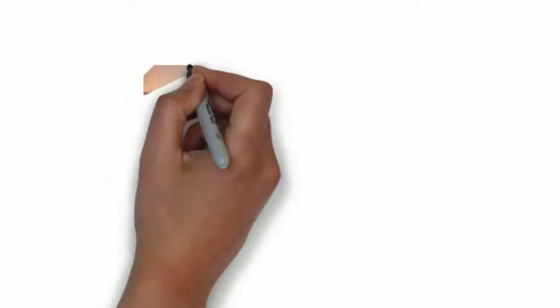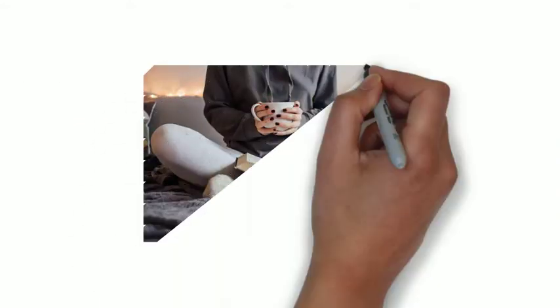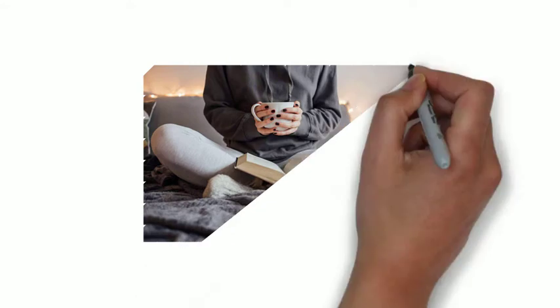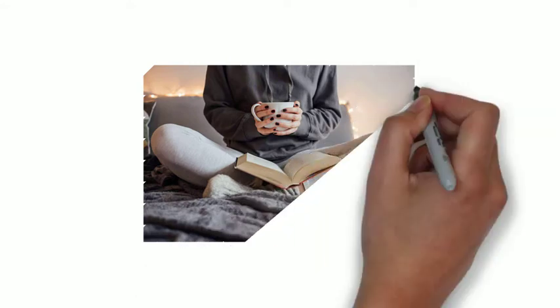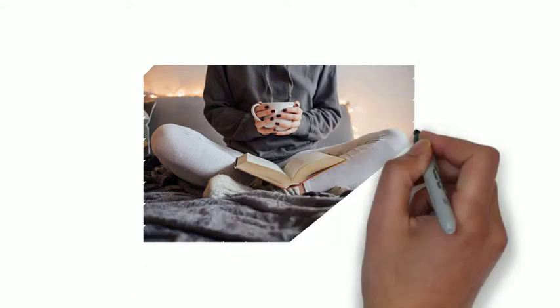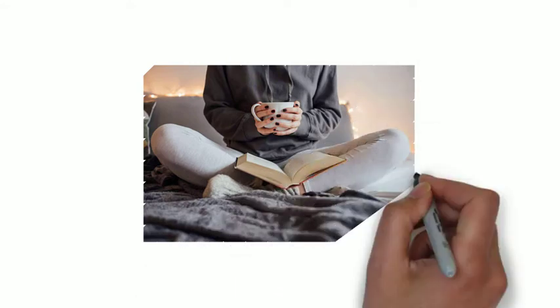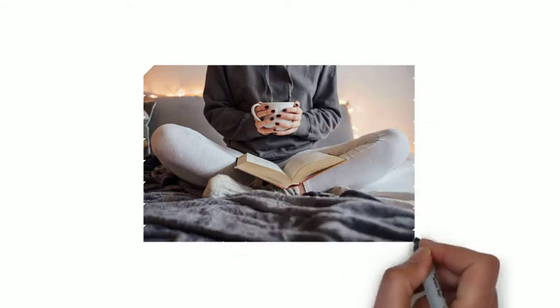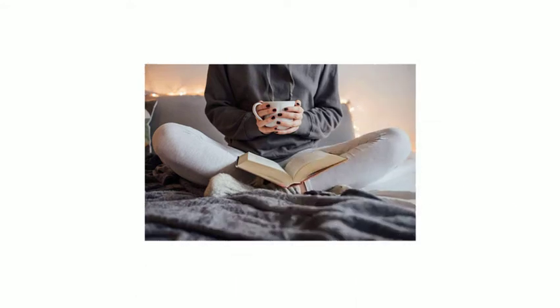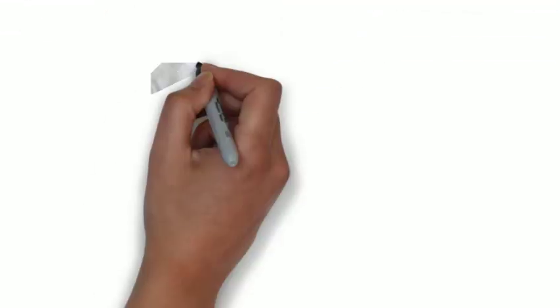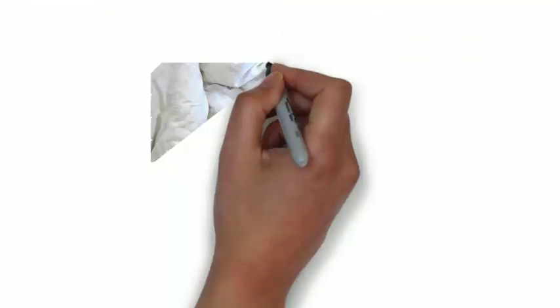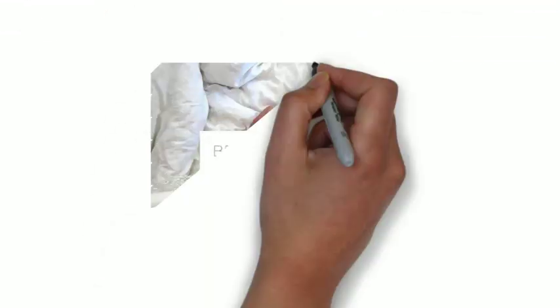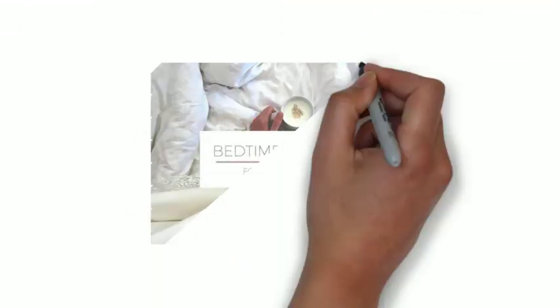And designate some time beforehand to wind down by reading, jotting down tomorrow's to-do's, or another calming routine that isn't in front of the screen. Engaging in a nighttime ritual signals to your body it's time for bed.